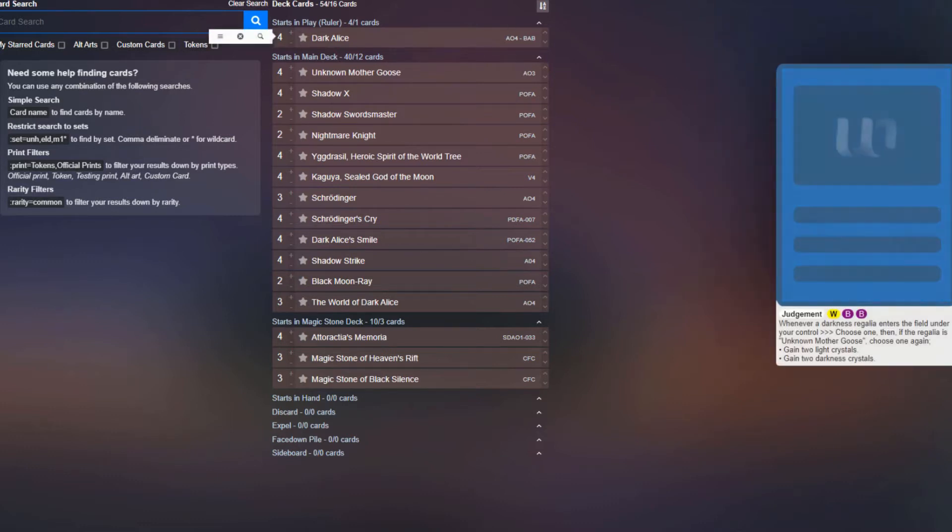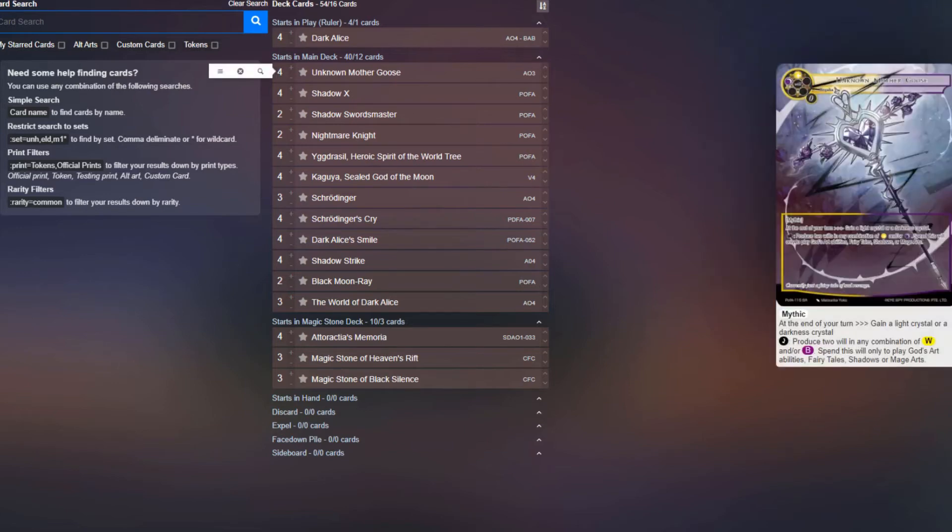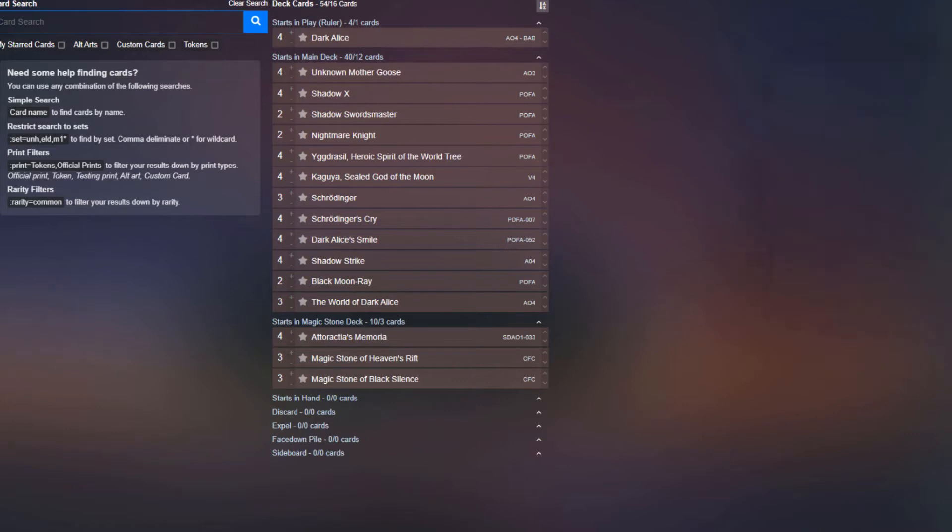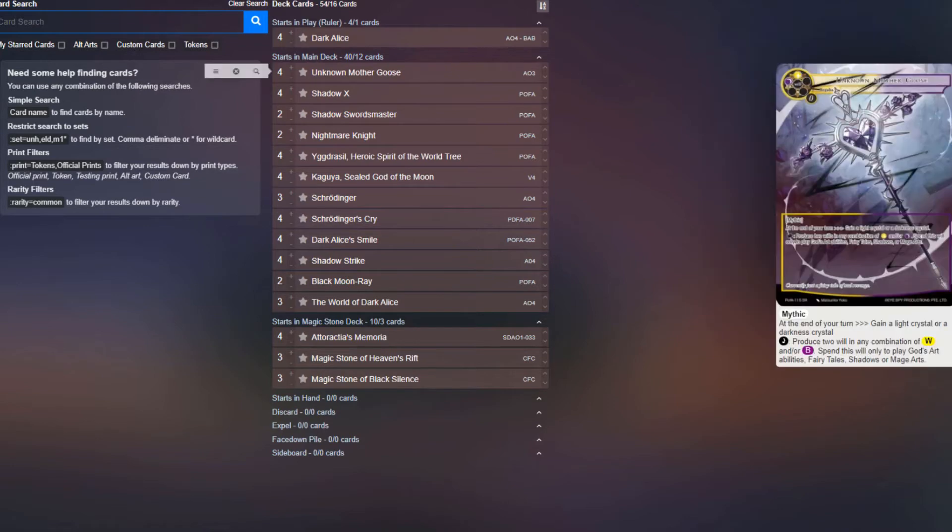Obviously our ruler is Dark Alice. Going into Unknown Mother Goose for Blood Regalia, this card can pay for fairy tales. So this card makes being able to play Kaguya in this deck significantly better, because all you need is one green source and an Unknown Mother Goose, and then suddenly you have access to Kaguya will. So Dark Alice gets to play that pretty comfortably.